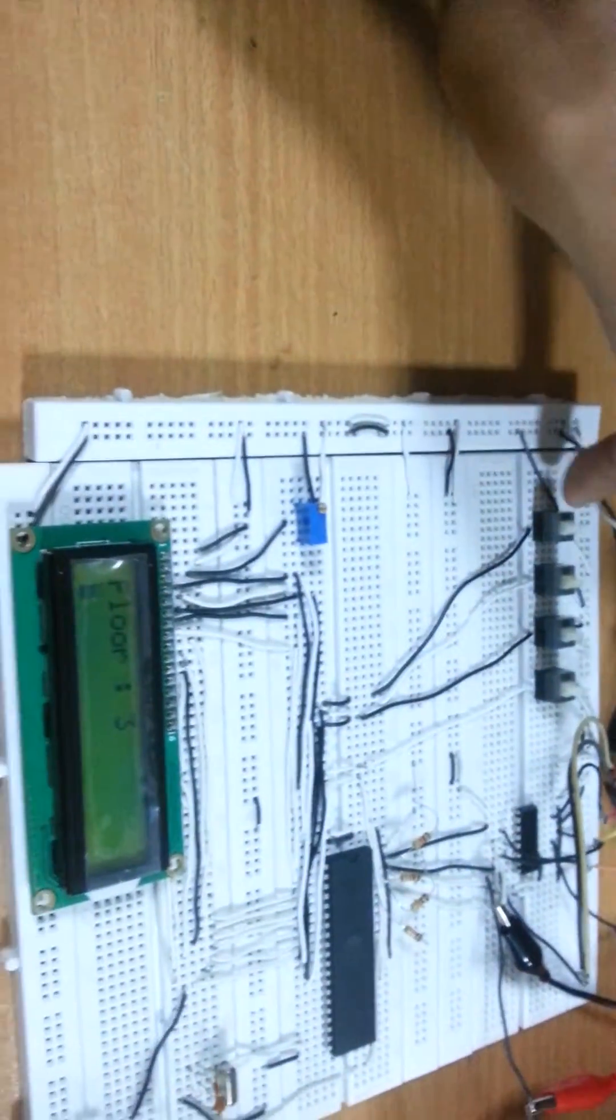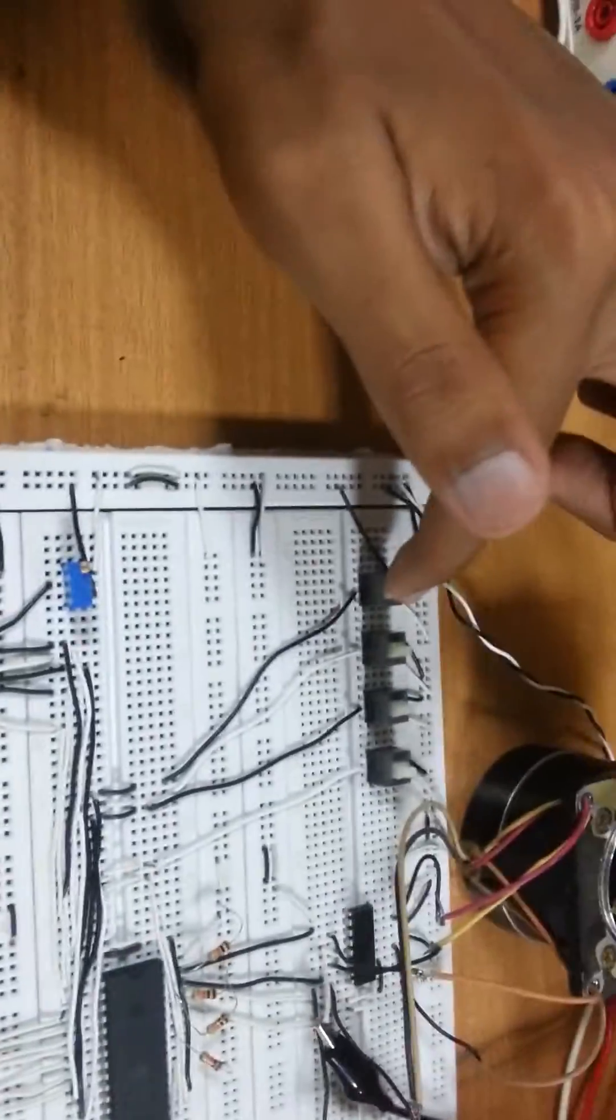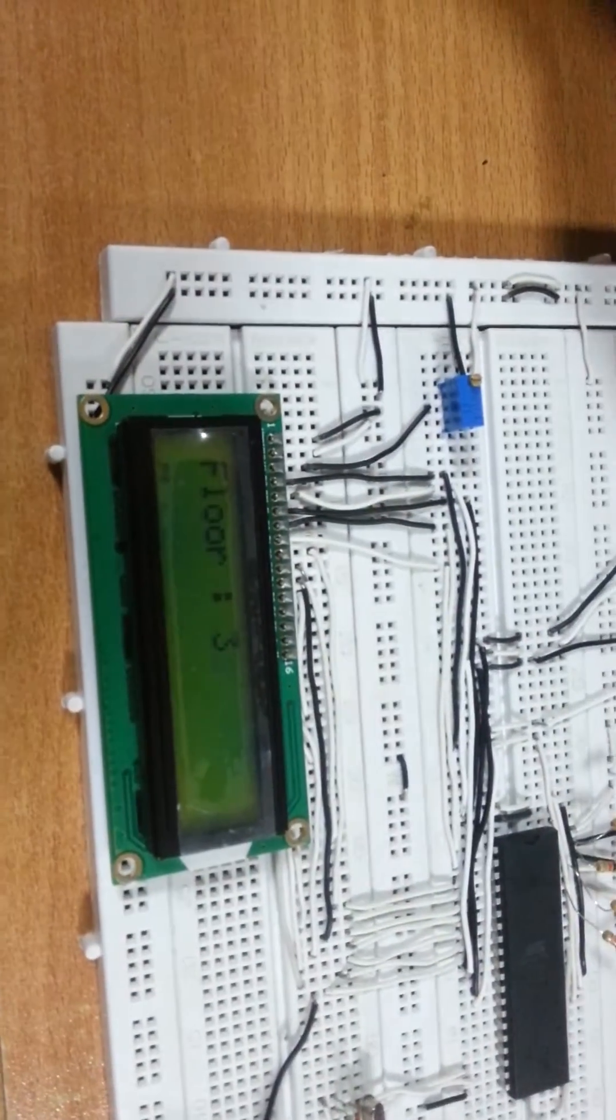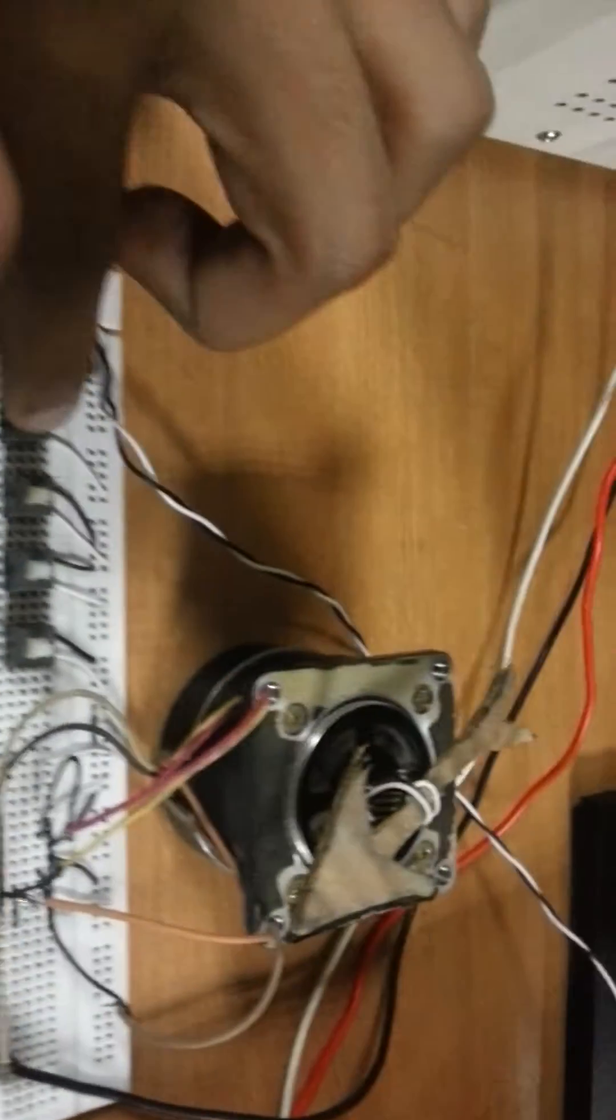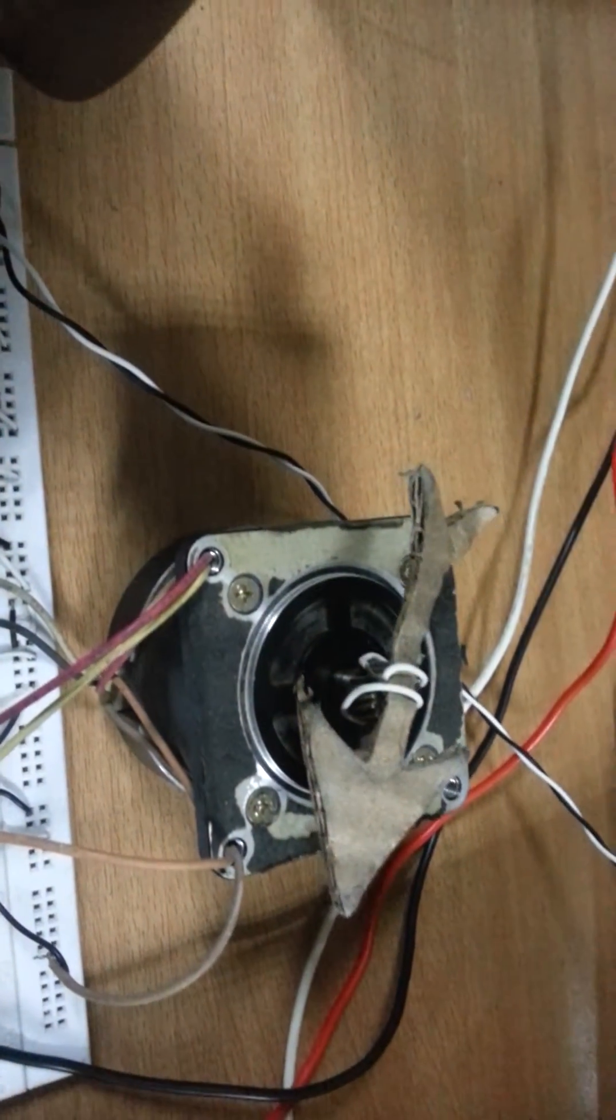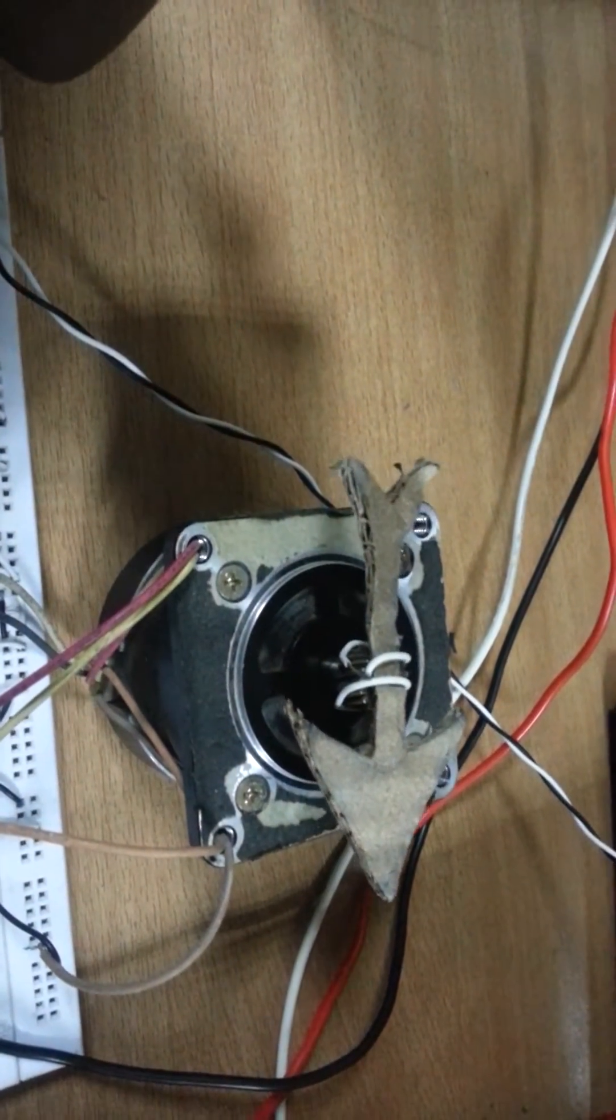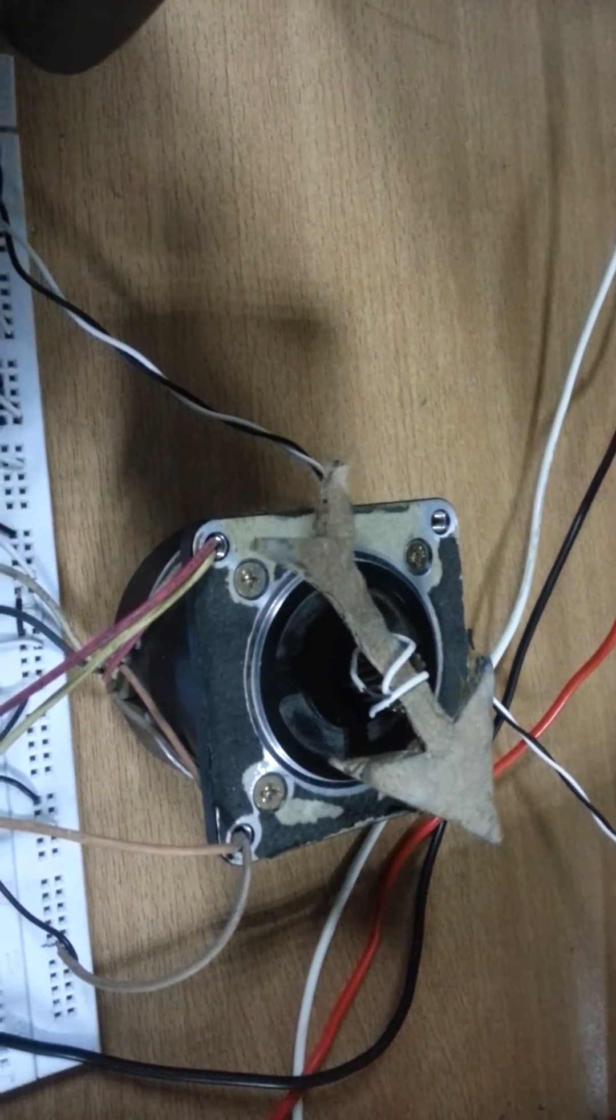Now we will go back to ground floor. Door closes at third floor. The motor will now rotate 270 degrees anticlockwise direction to move to the ground floor.